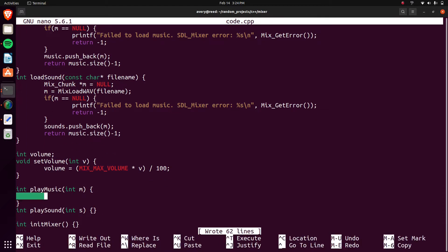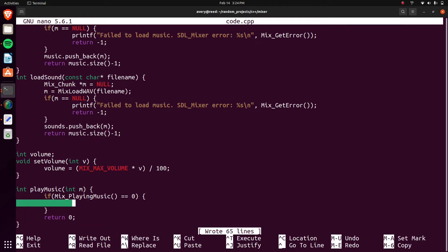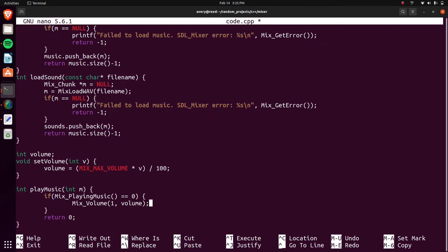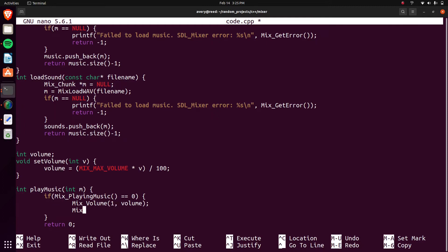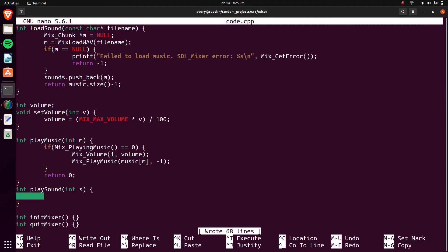In the play music function, we'll wrap everything in an if statement. We'll call Mix_PlayingMusic to check if something is already playing — if it's not playing anything, that's where we'll play it. We'll call Mix_VolumeMusic and pass in the volume, then call Mix_PlayMusic with the music pointer and pass in negative one to loop it. That's all we need for playing the music.